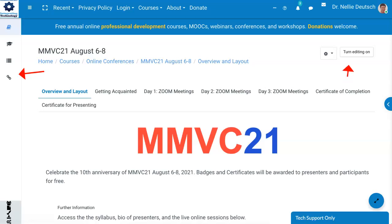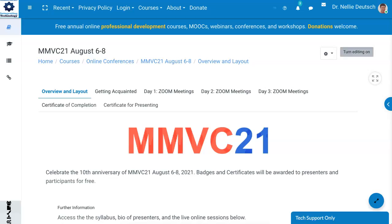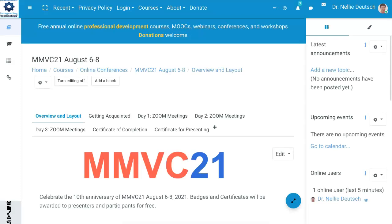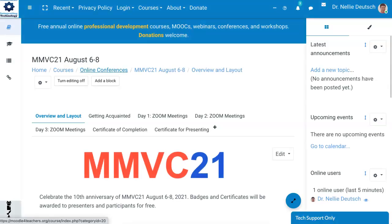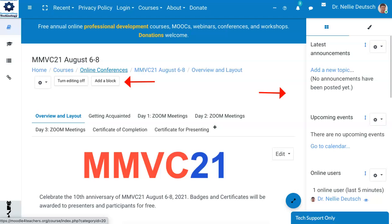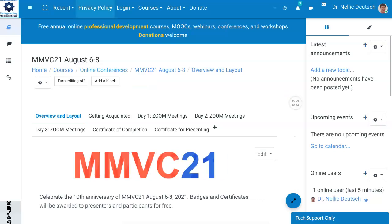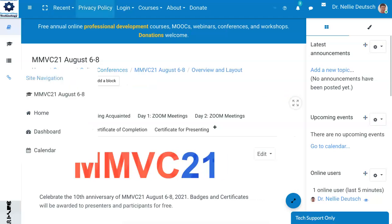They've added some new features. Let me open this up. Notice what's here. When you turn editing on you will see add a block. That's really useful because in the old days it used to just appear on the left here. So this is a great feature and when you do that the right block opens up with the latest announcements, upcoming events, and whatever you want to add.